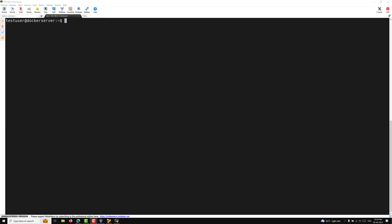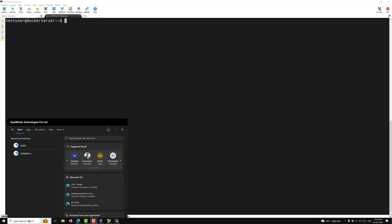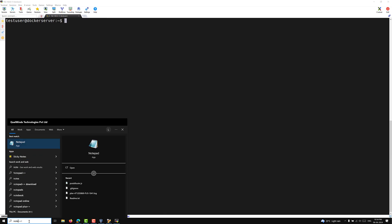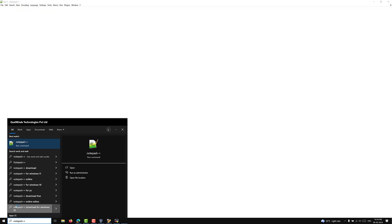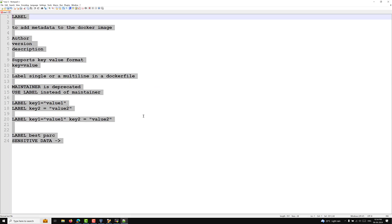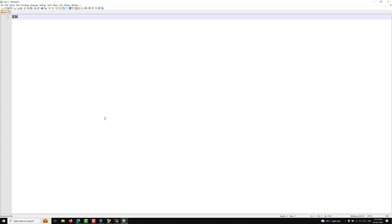Hi guys, this is Leela. Welcome to my channel Leela Webdev. In this video we will learn about another important Dockerfile instruction: the ENV parameter. Let us open the notepad and learn about the ENV parameter.